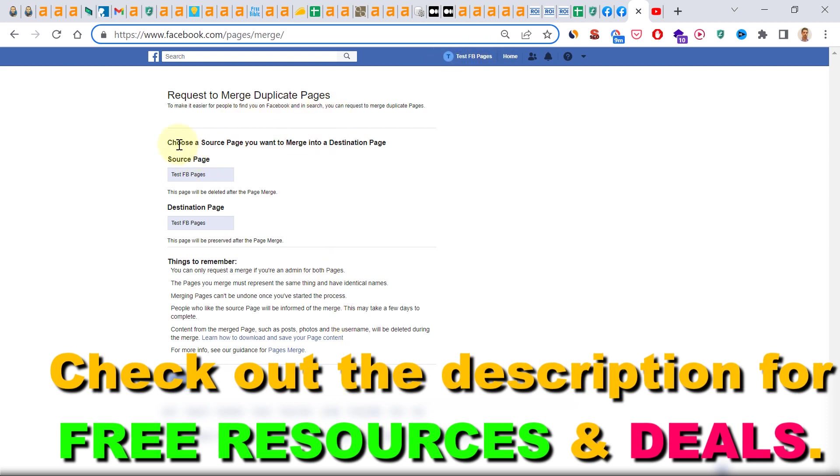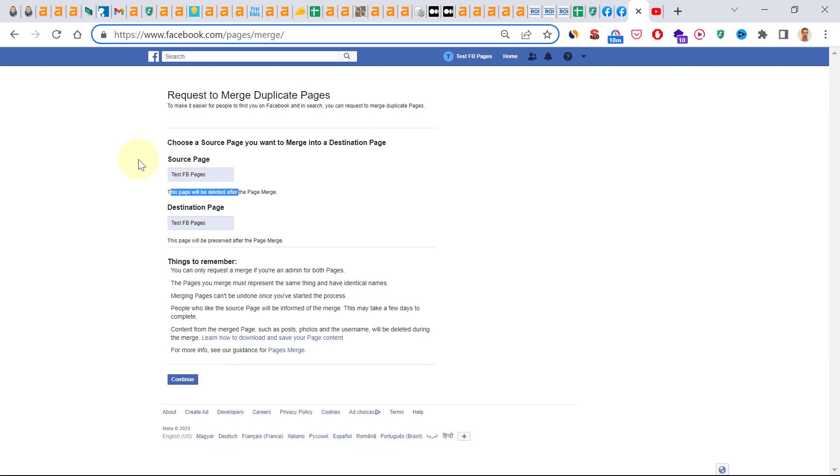As you can see, you have to first add a source page. The source page is the page you want to delete after merging the two Facebook pages. So make sure you add the page you want to delete and you don't need anymore.